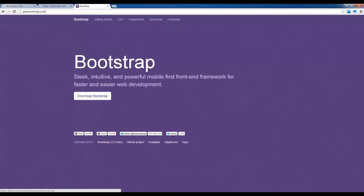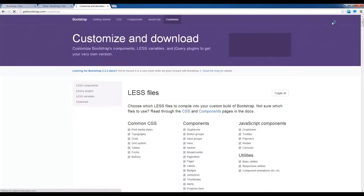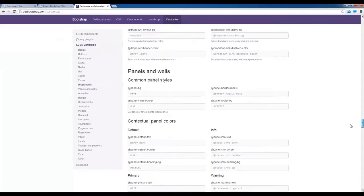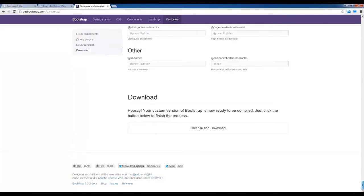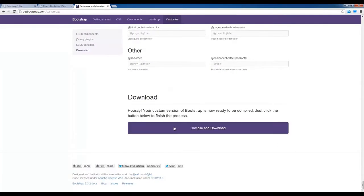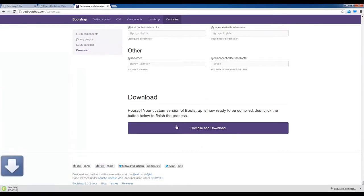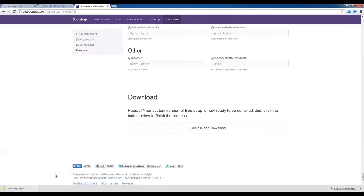Let's go and download it. Go to the end and download the page. Compile and download. If you download it, you will get a zip file. If you unzip it, you will have a certain set of folders.